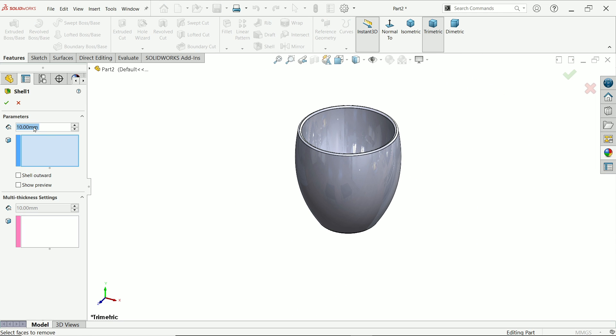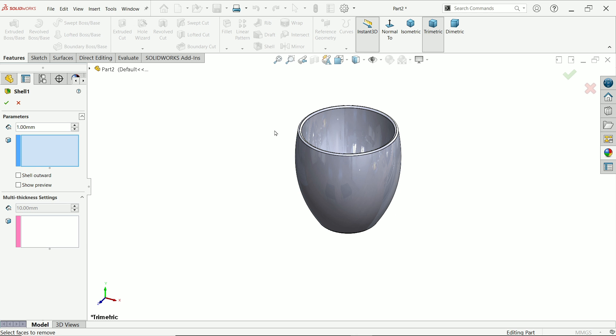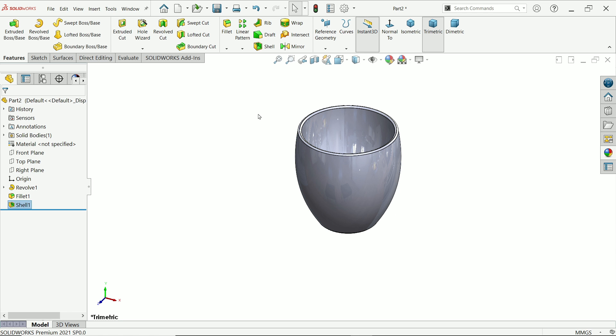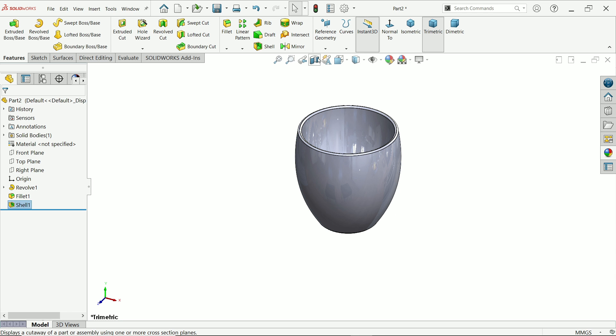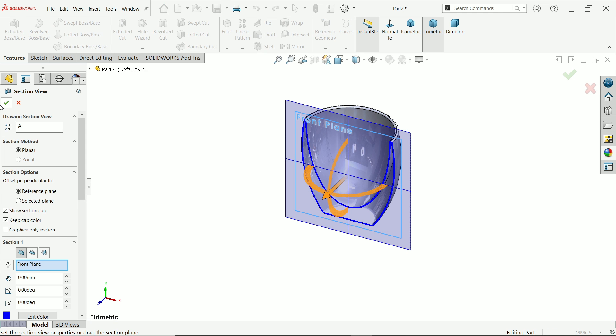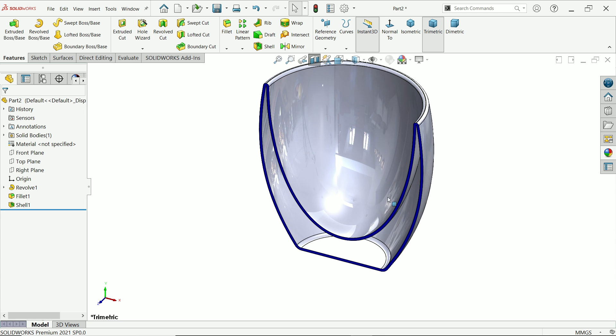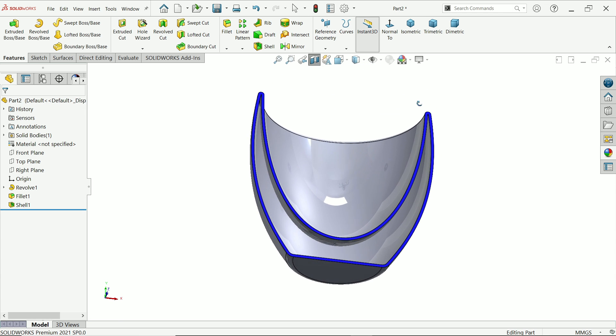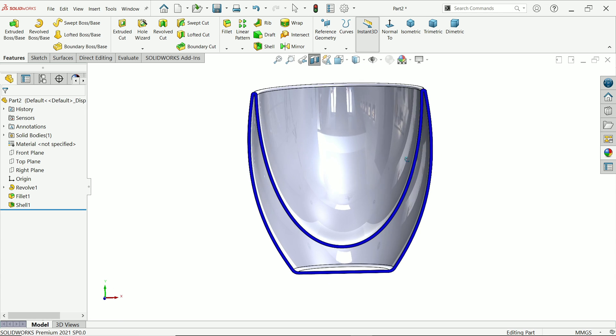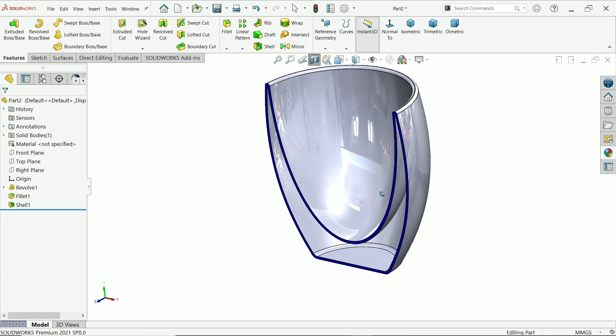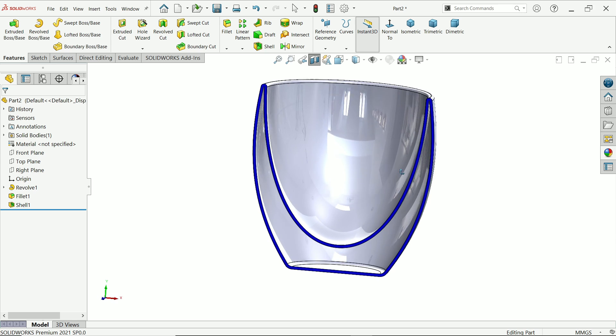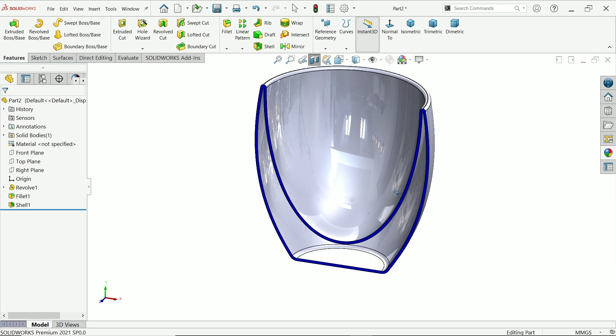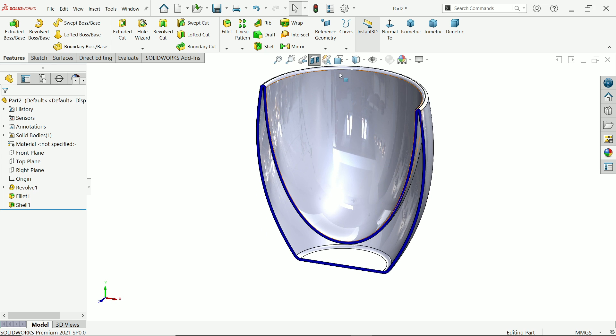Shell feature, 1 millimeter. Don't choose anything, just simply say yes. Section view. Okay, now look, this is a double wall glass already created.